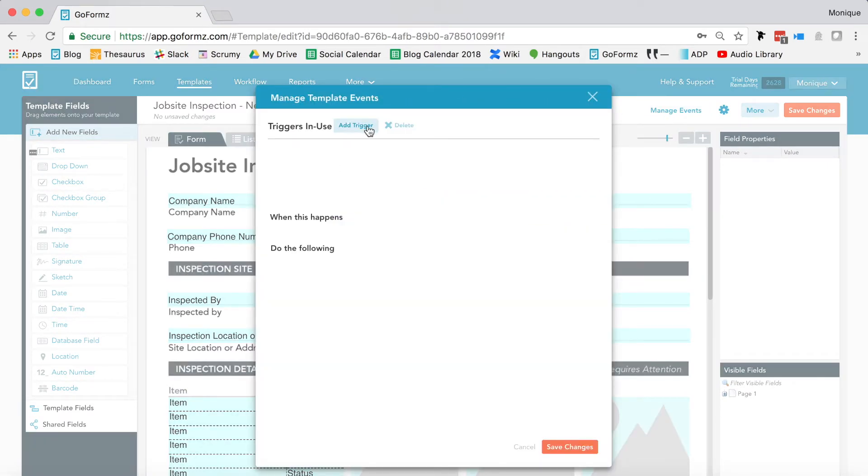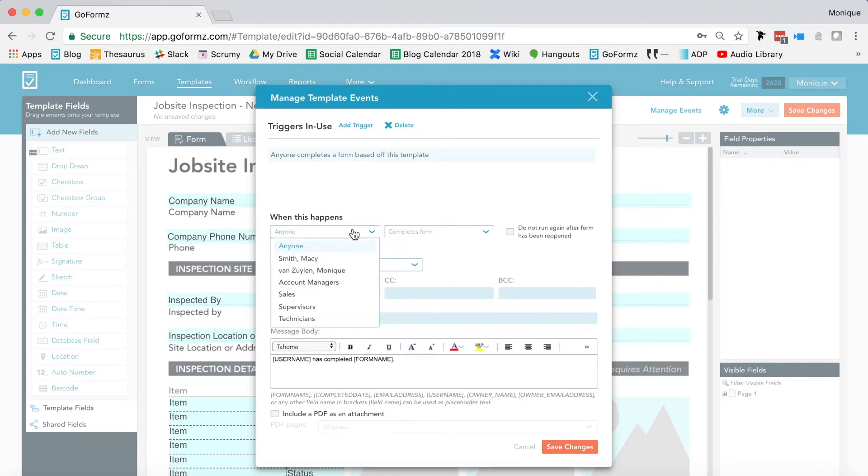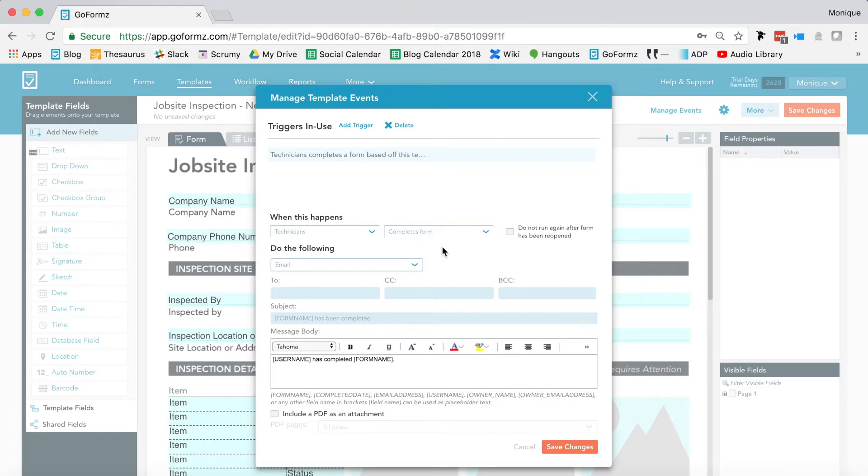Next, we'll select Add Trigger. A trigger is the completed action that will prompt our workflow event. Under When This Happens, add your user and trigger information. For this example, we'll be setting Technician as our user group and Completes Form as our trigger.